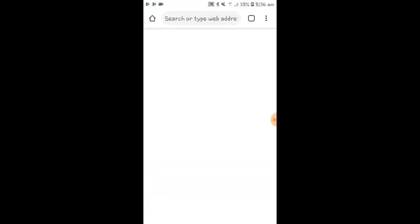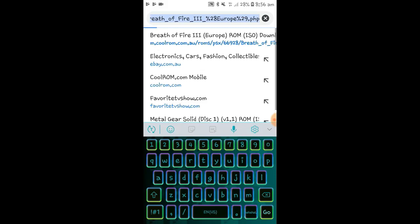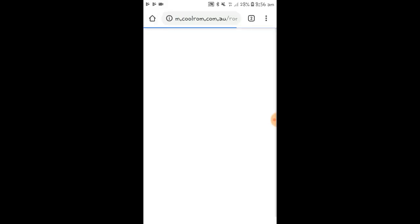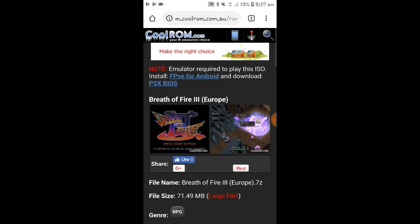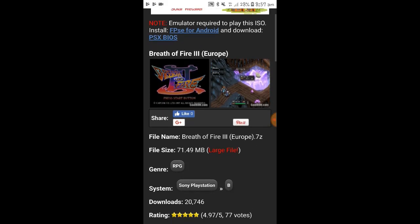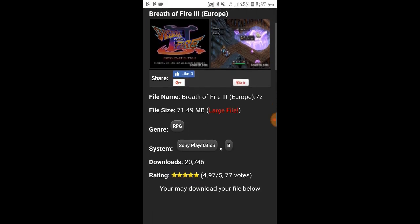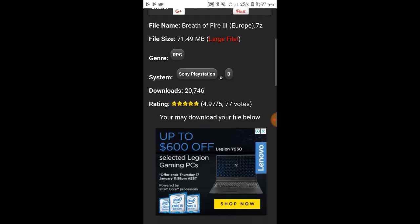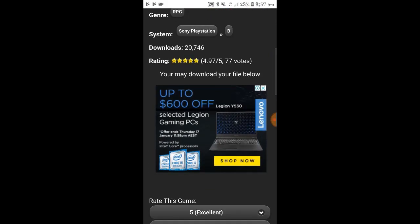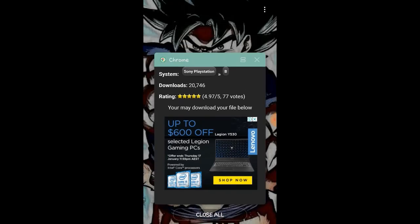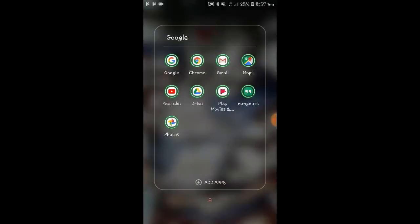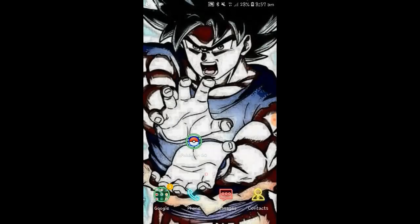Open up Chrome, go to CoolRoms.com. I've downloaded Breath of Fire already just so I can show you guys what's going on and how we do this. Breath of Fire is one of the best RPG games ever made for PlayStation 1, so if you're going to do this, I suggest you guys check that game out because it's awesome. Onto the next part.